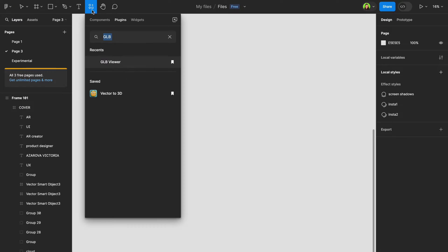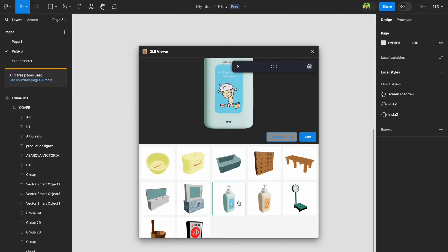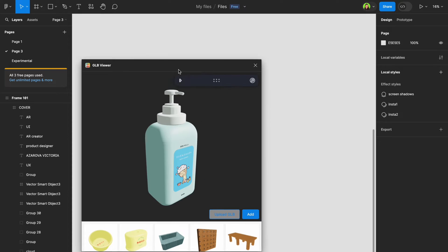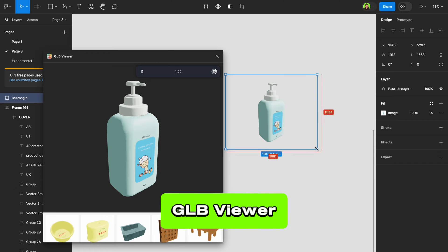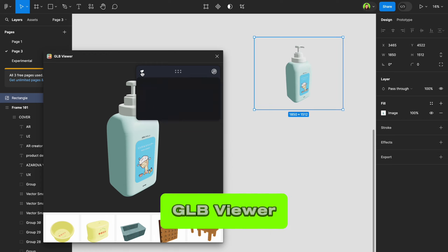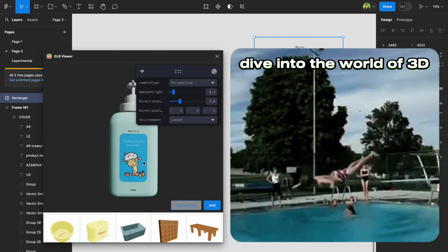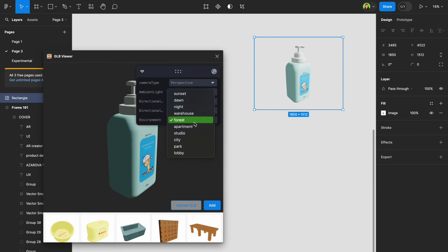Let's move on to the second plugin that puts an end to the hassle of switching between tools and dealing with painstaking export import routines. With GLB Viewer, you can seamlessly dive into the world of 3D design right from your Figma canvas.